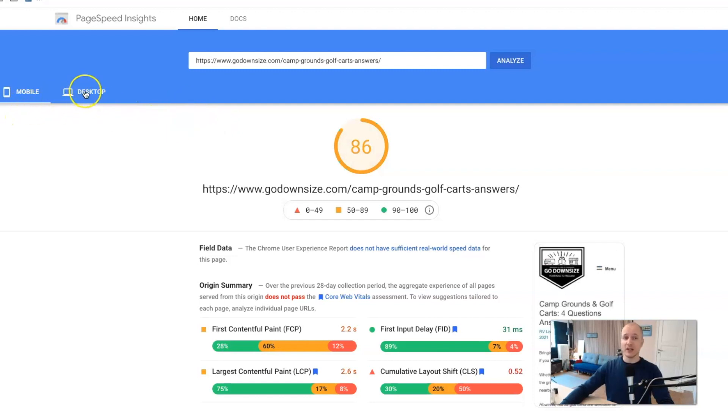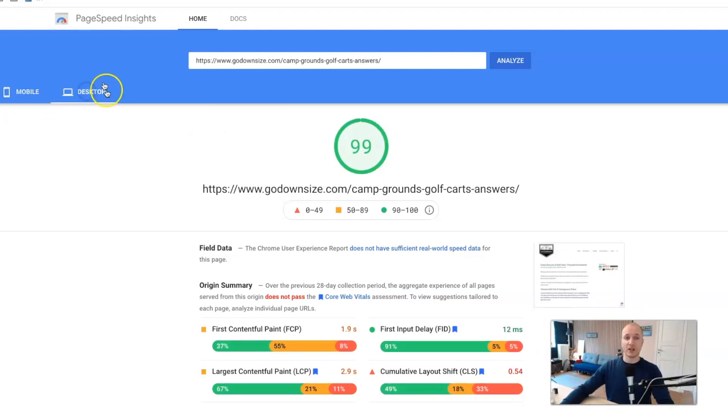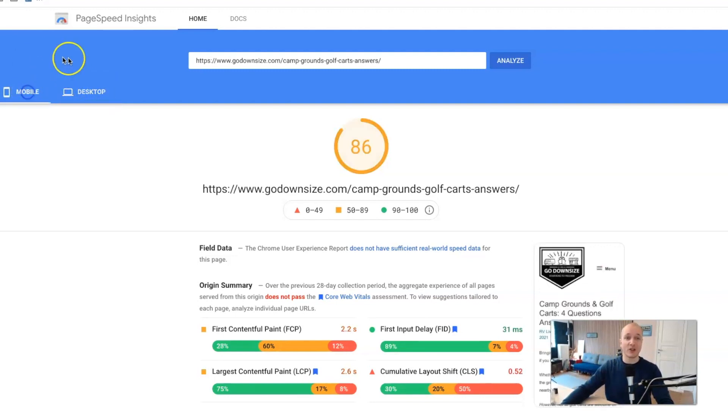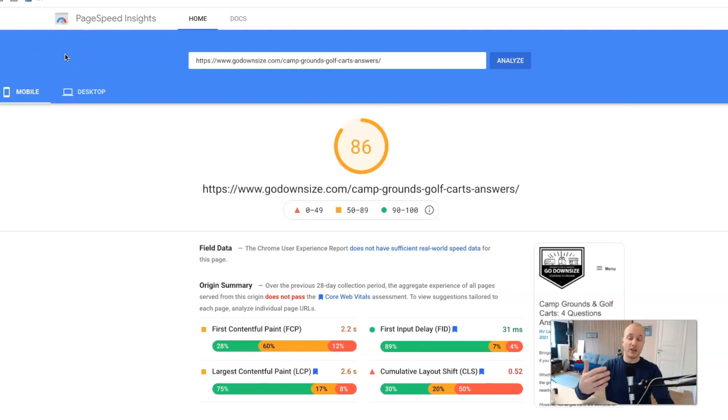So getting to 86 here on the mobile is great and you don't need to focus that much on the desktop because typically that score is very high. We just want to focus on the mobile side of things here because Google is judging your site based on the speed scores for the mobile page.